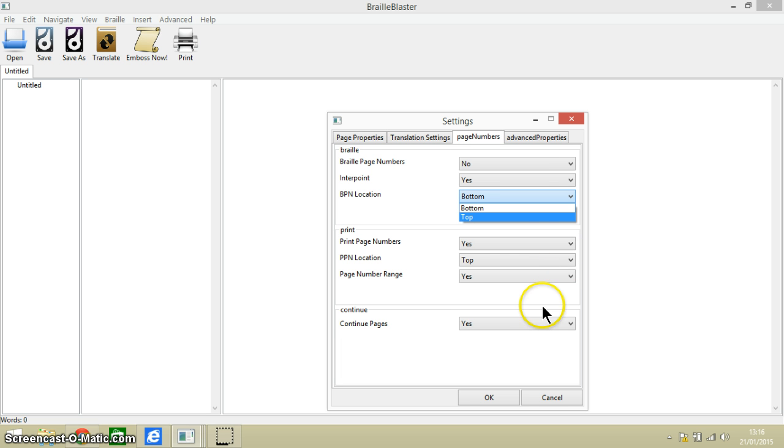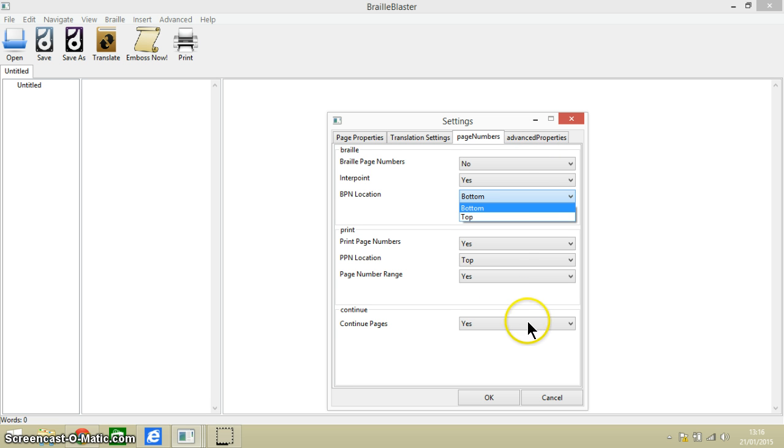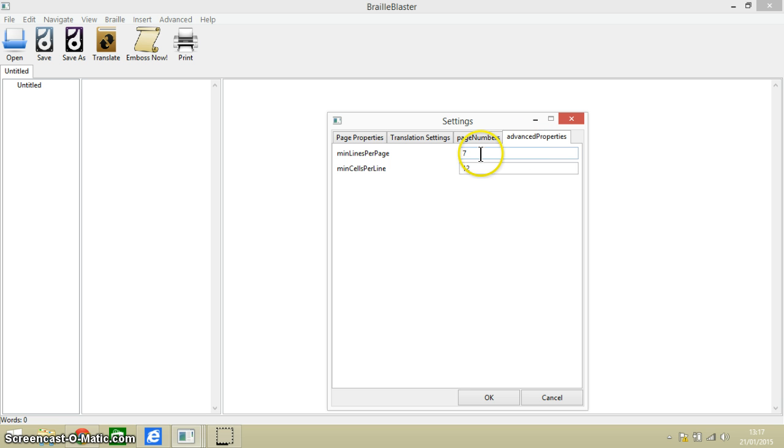And then finally we've got our advanced properties which allows you to set the minimum amount of lines per page and the minimum amount of cells per line.